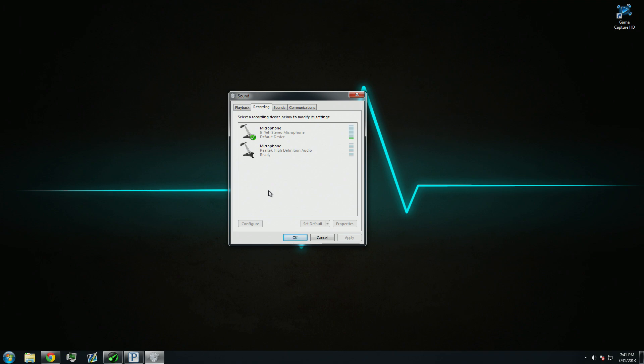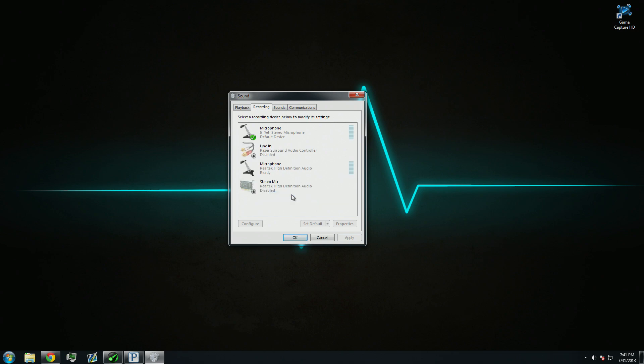First thing you're going to want to click on Recording is right-click, and then click on Show Disabled Devices. Now, Stereo Mix should show up. Should it not show up, you may need to update your audio drivers.